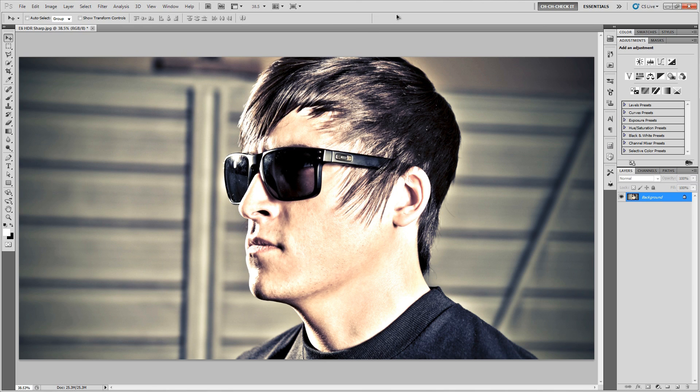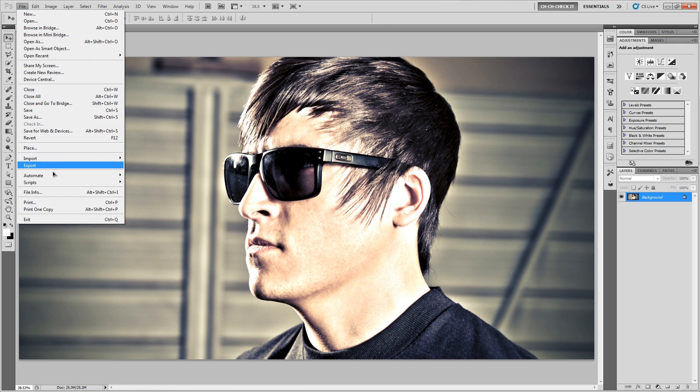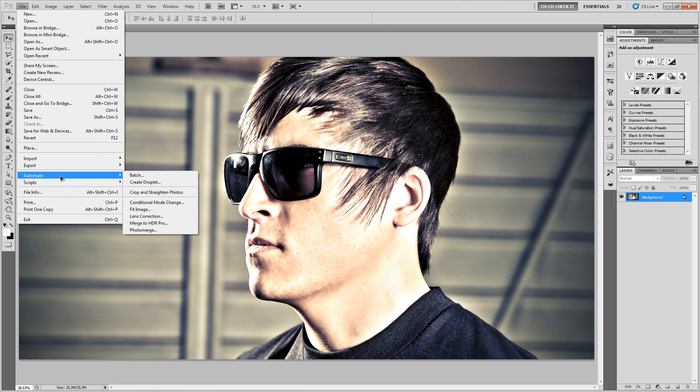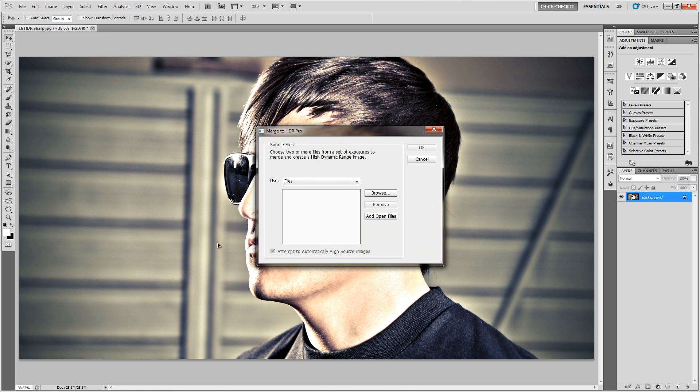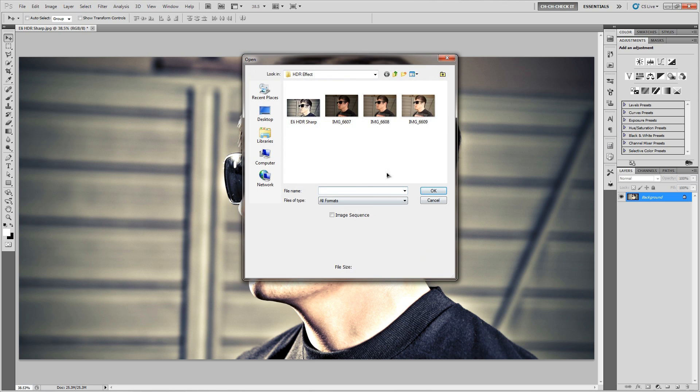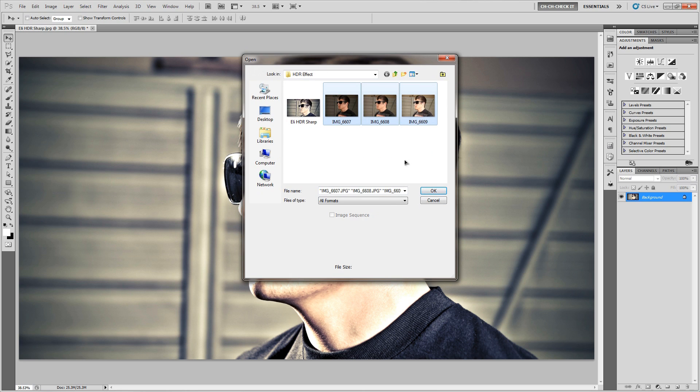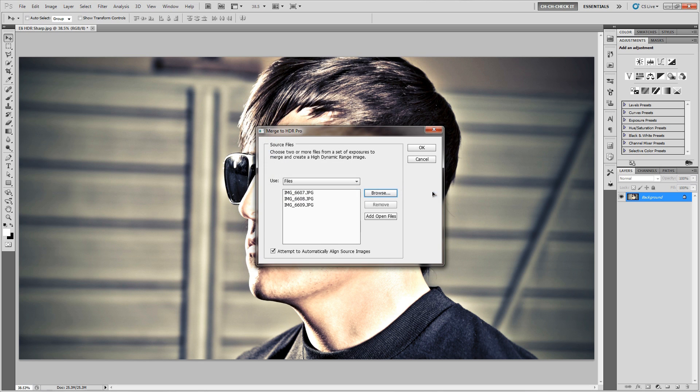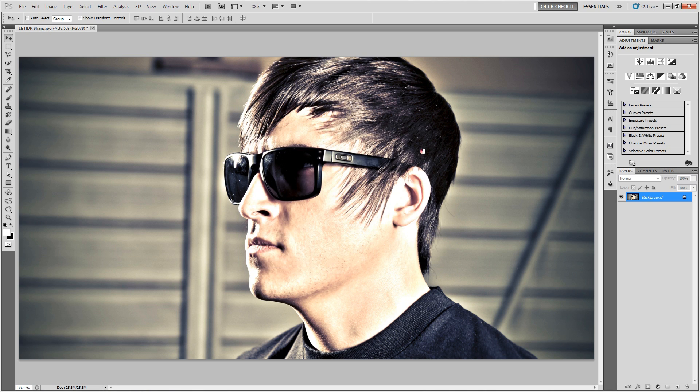So getting into the HDR stuff is actually pretty simple. We're just going to go over here to File, go down to Automate, and we're going to go to Merge to HDR Pro. And so you're just going to get this little menu right here and we're going to use the files and we'll go Browse, and we'll just click and drag and select the three different levels of exposure for the different images there and we'll hit OK. And so you see that we've got these images right here and we'll just go ahead and hit OK.